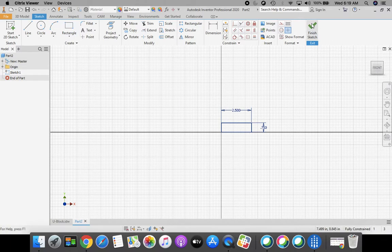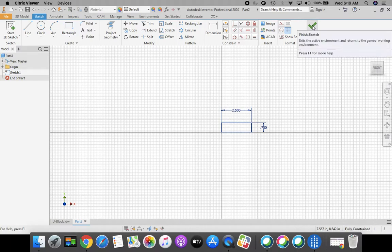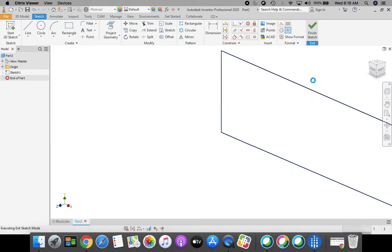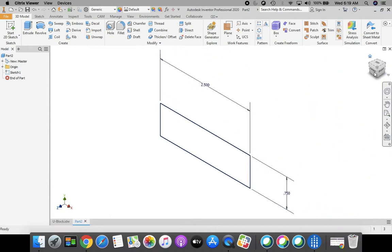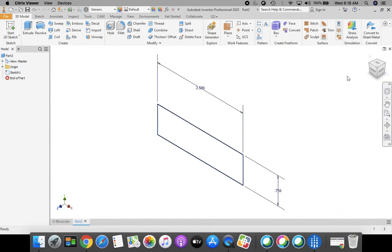Next, I'm going to go up to the top right-hand corner of my screen and select Finish Sketch — the green check mark in the upper right-hand corner. Then I'm going to select the little home button on the world view cube. After that, we're going to extrude to give this part depth.